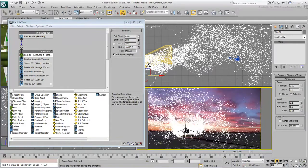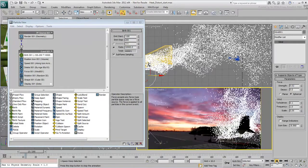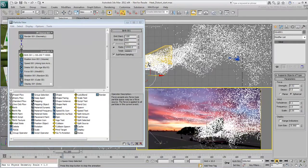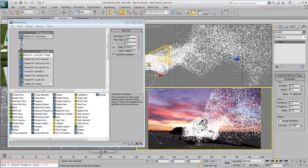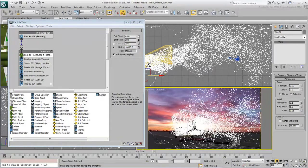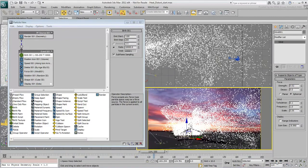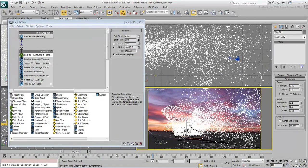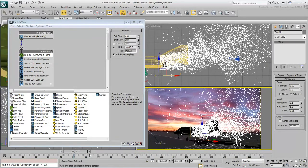Finally, you need a material for the Particle System. The Heat Distortion effect will be finalized in post, after you render the scene and the particle system separately. You already rendered the geometry.